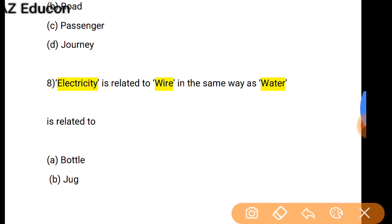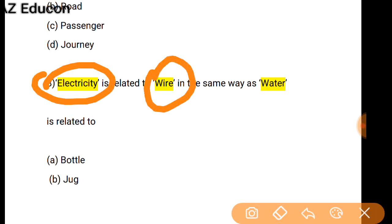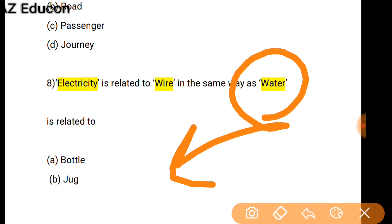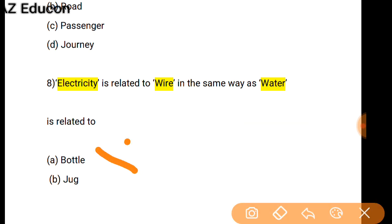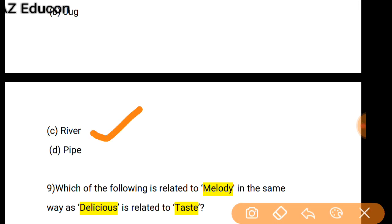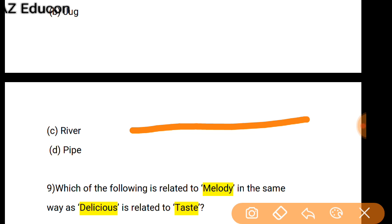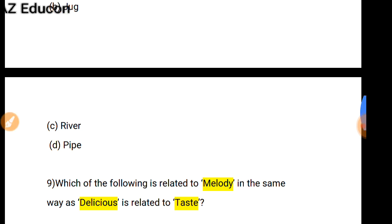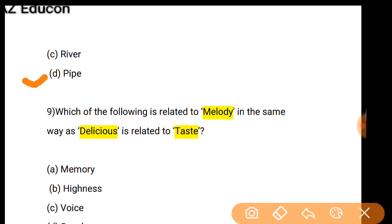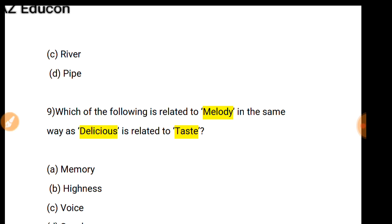As Electricity is related to Wire — for transmission of electricity, wire is necessary. In the same way, water is transmitted through a pipe. Bottle or jug is not the correct option, and river is a bit similar but not precise. Water is transmitted only through a pipe, so option D — Pipe — is correct.